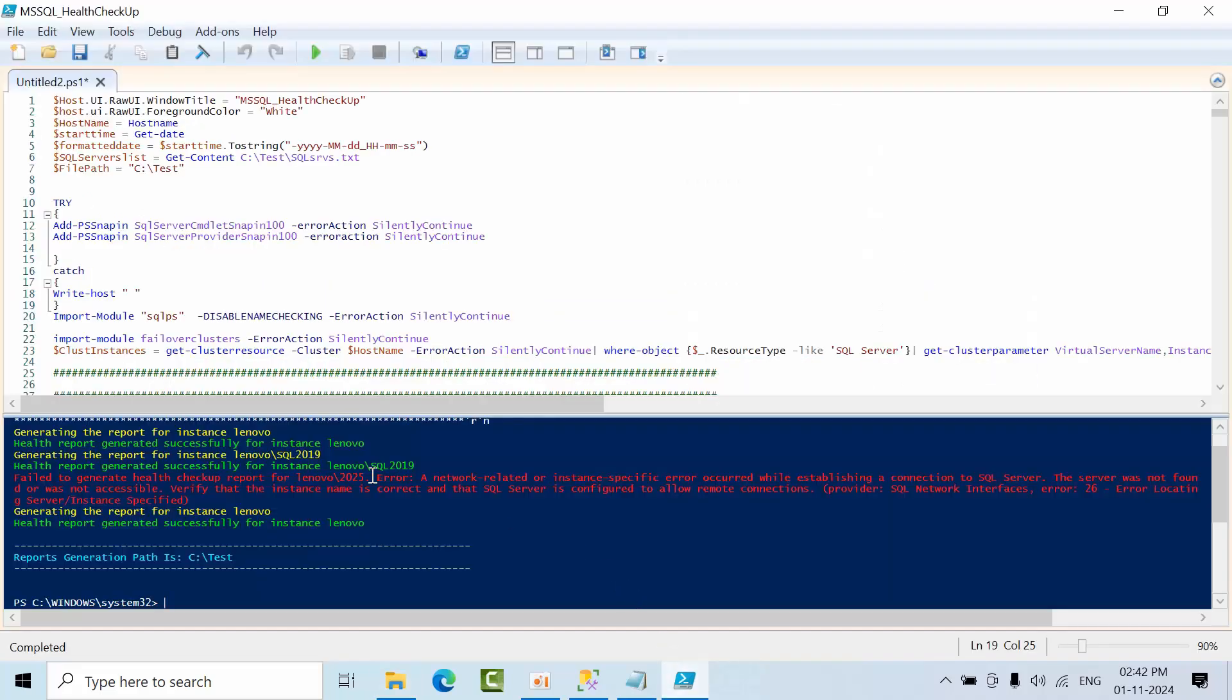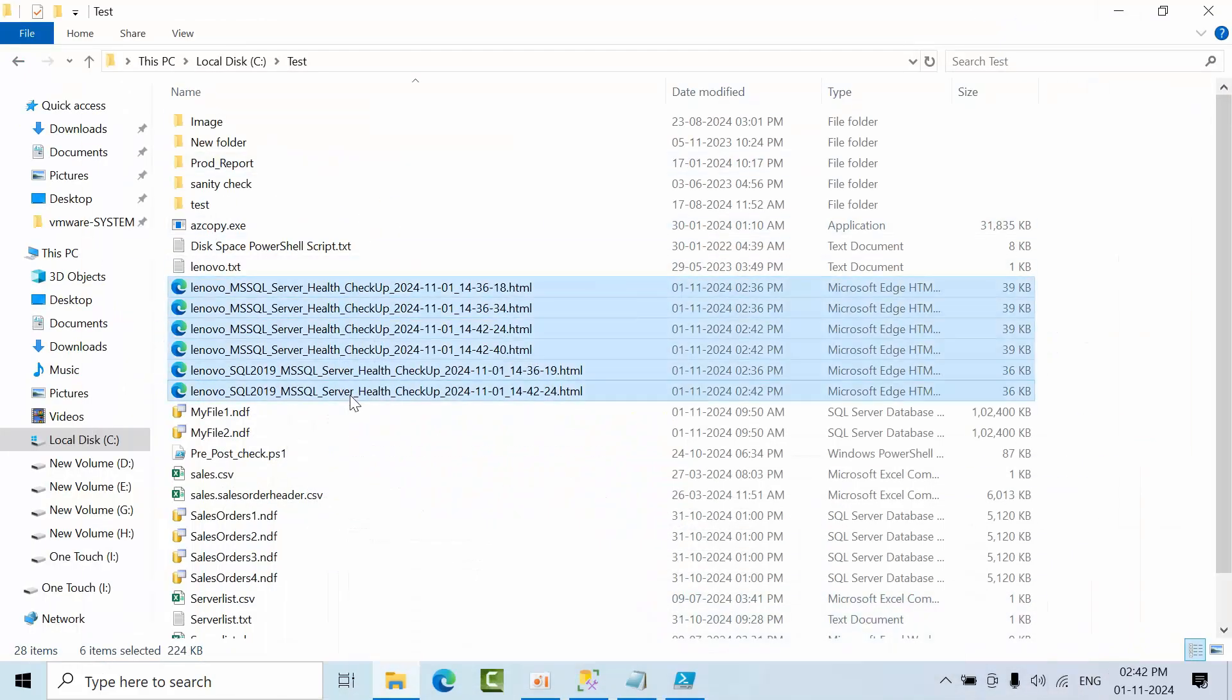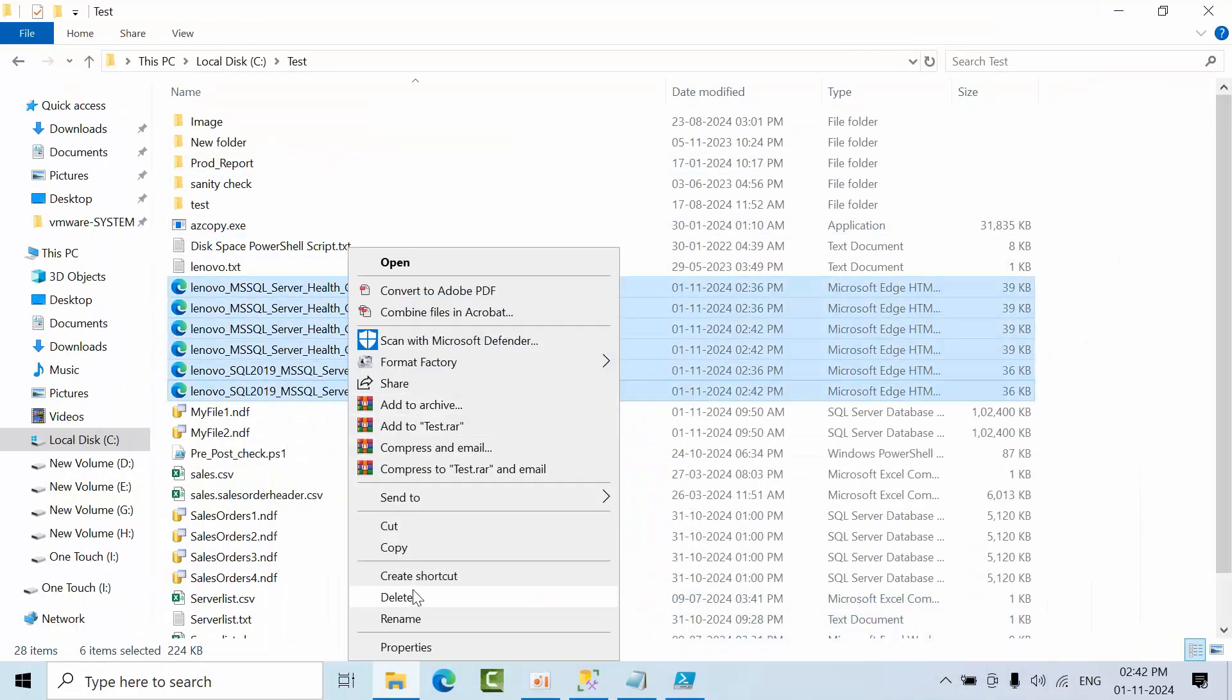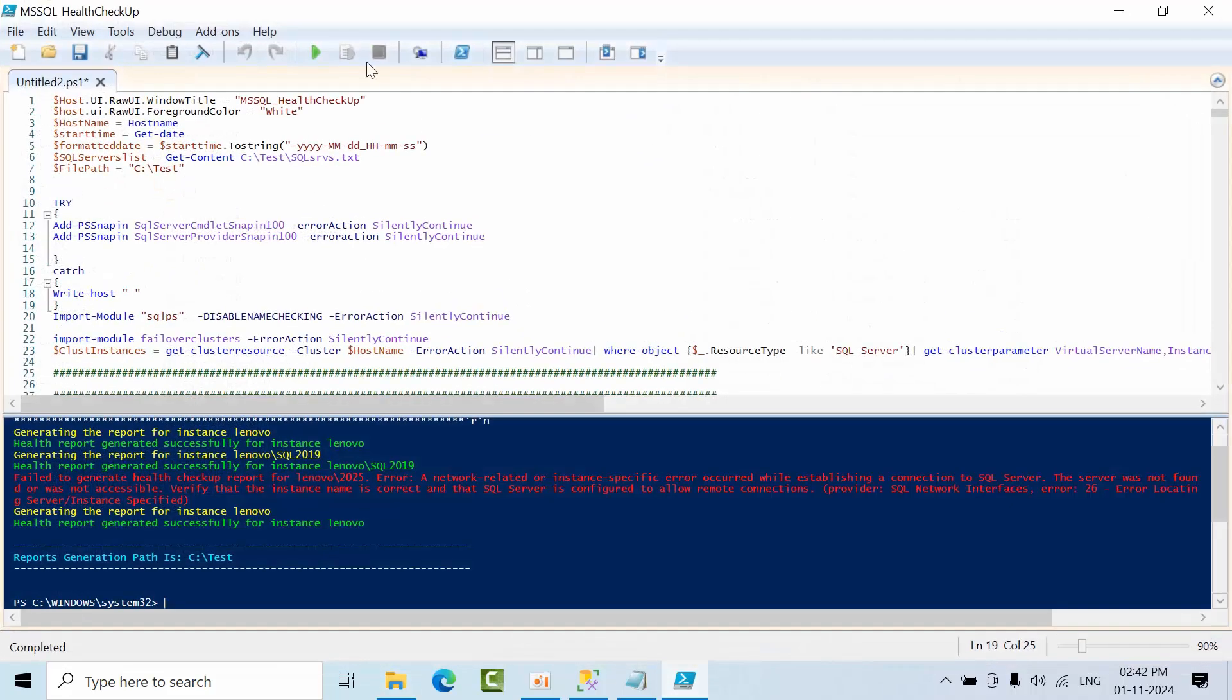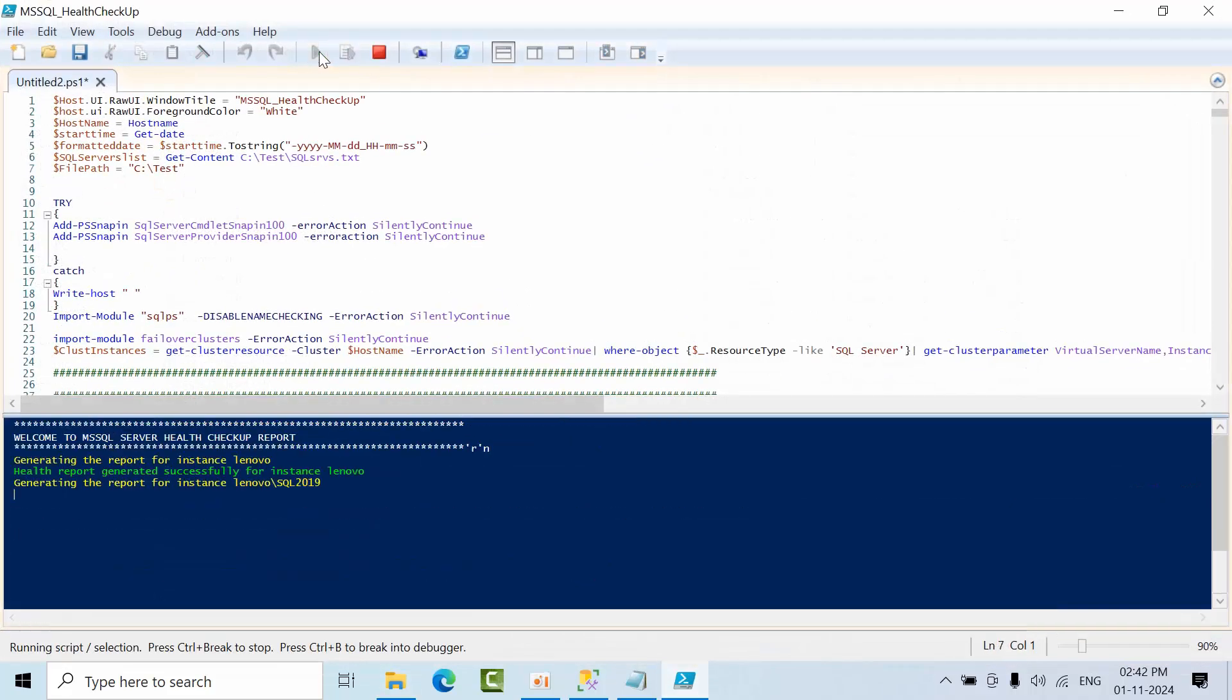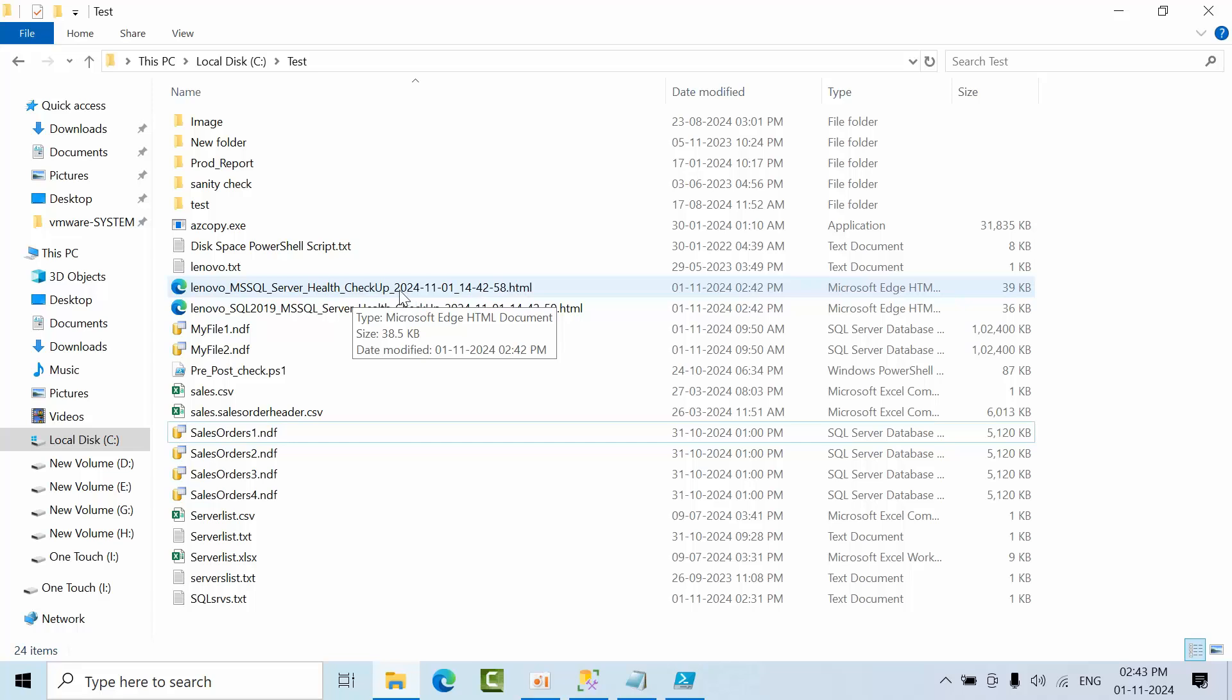See, for Lenovo, there's a network-related error. Now I'm deleting all these files and I will generate them again. Once you go here, see the Lenovo name: My SQL Health Checkup, today's date and time, Lenovo hostname and instance name.